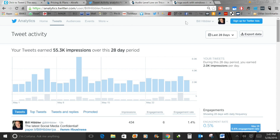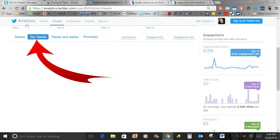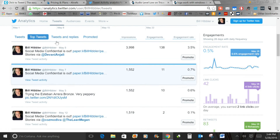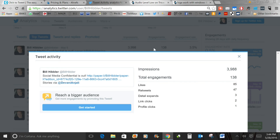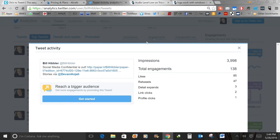Let's talk about different kinds of engagement. Retweets are big — it means someone thought enough of your tweet to share it with their followers. Likes are not as valuable as a retweet, but they do count as engagement. Looking at my top tweets, this one got almost 4,000 impressions, 138 people engaged — of that, 85 liked it, 47 retweets, 3 detail expands, 2 people clicked on a link, and 1 person clicked on a profile. That was a good tweet.